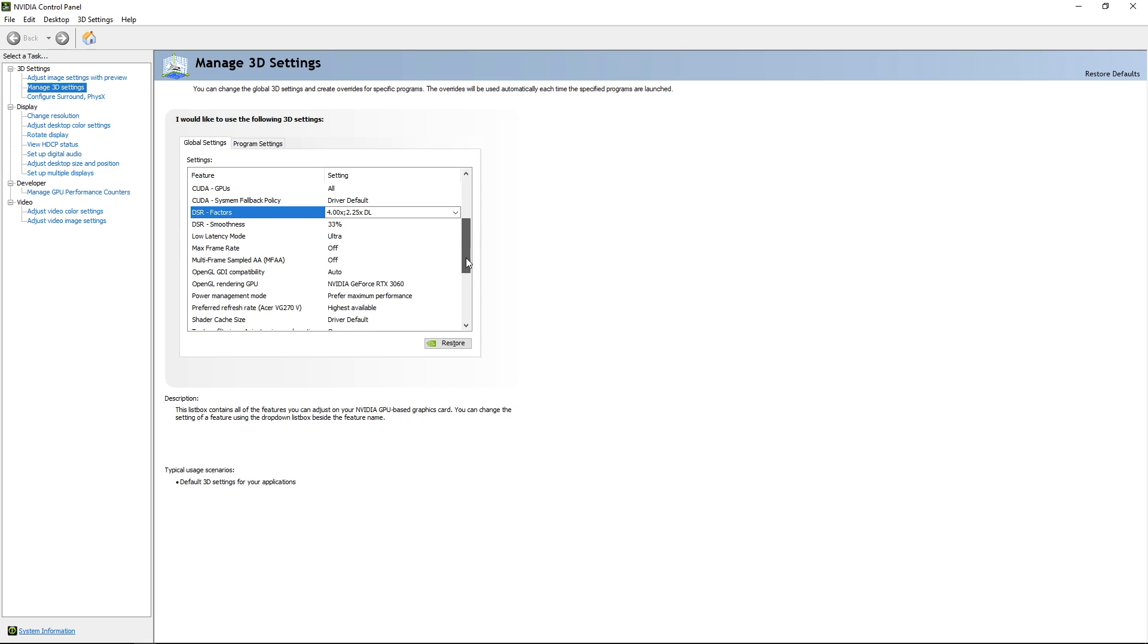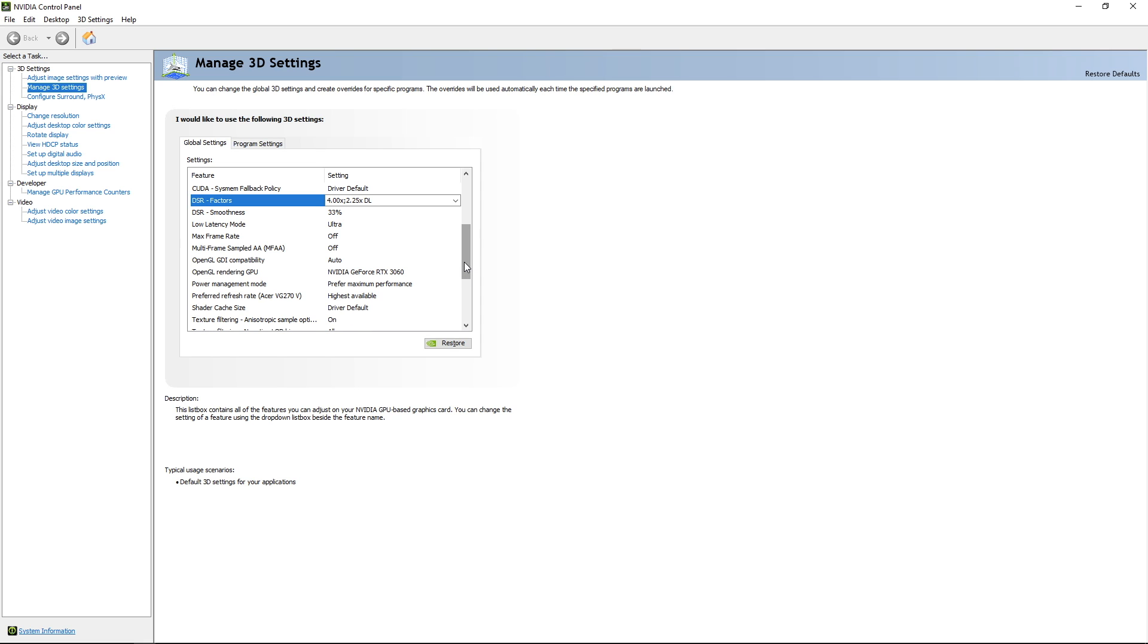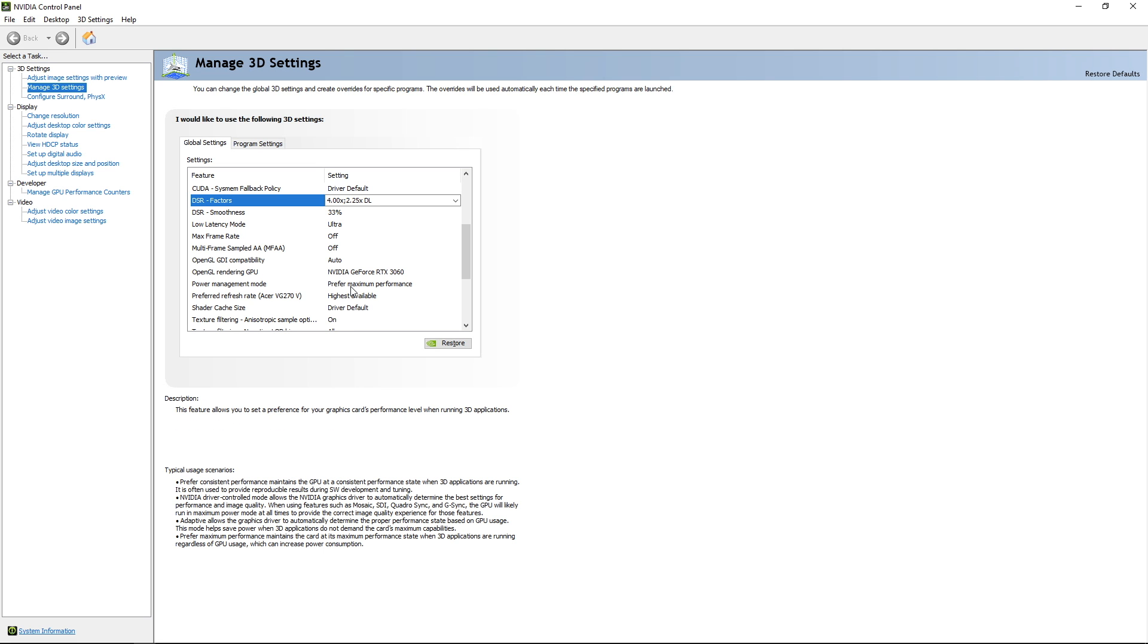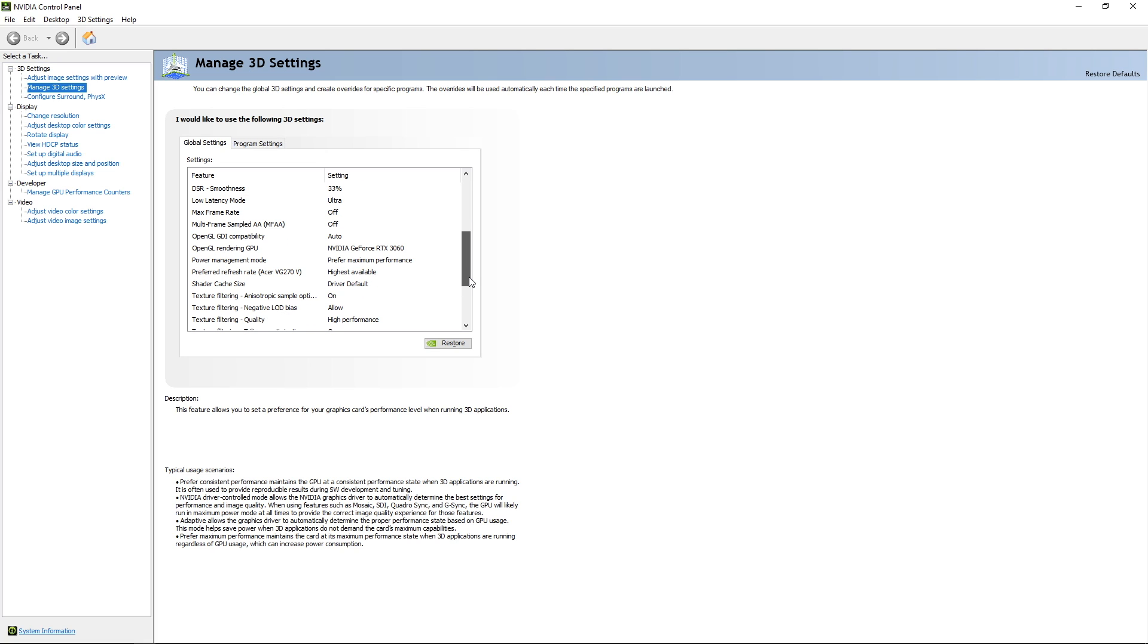Max frame rate I have on off. And multi-frame sample AI. Again, have that on off. Let's see what else. Power management mode. I have it on prefer maximum performance. And then refresh rate. Yeah, I just keep it at the maximum.